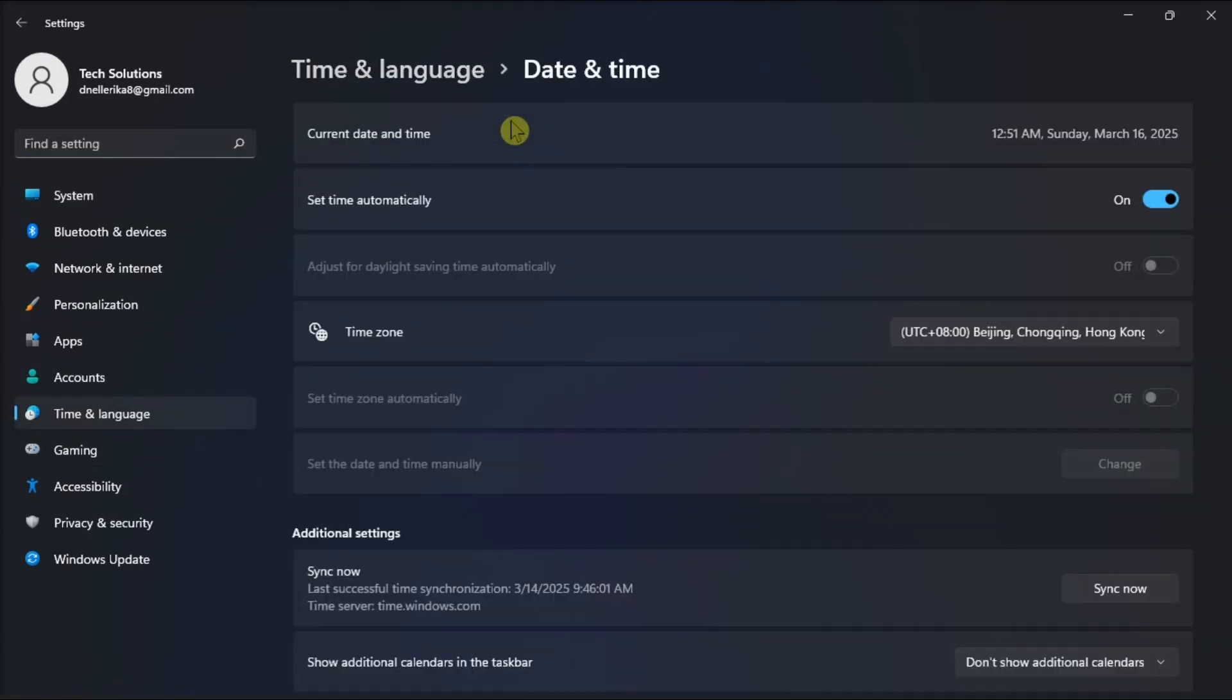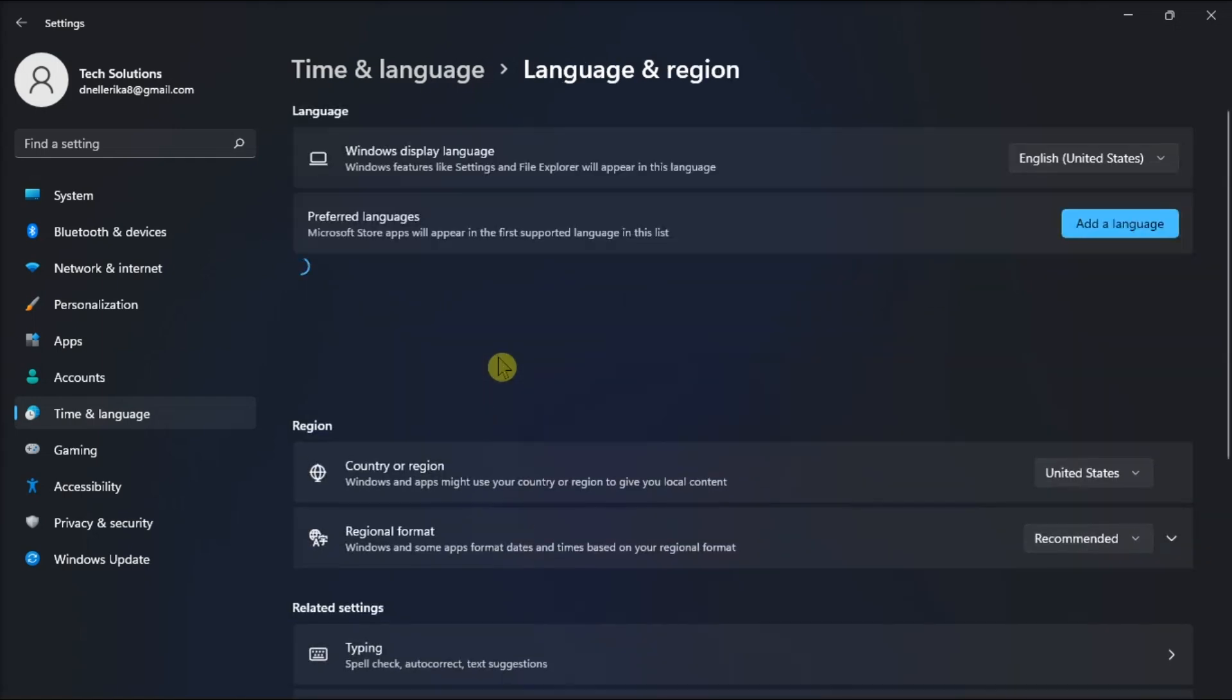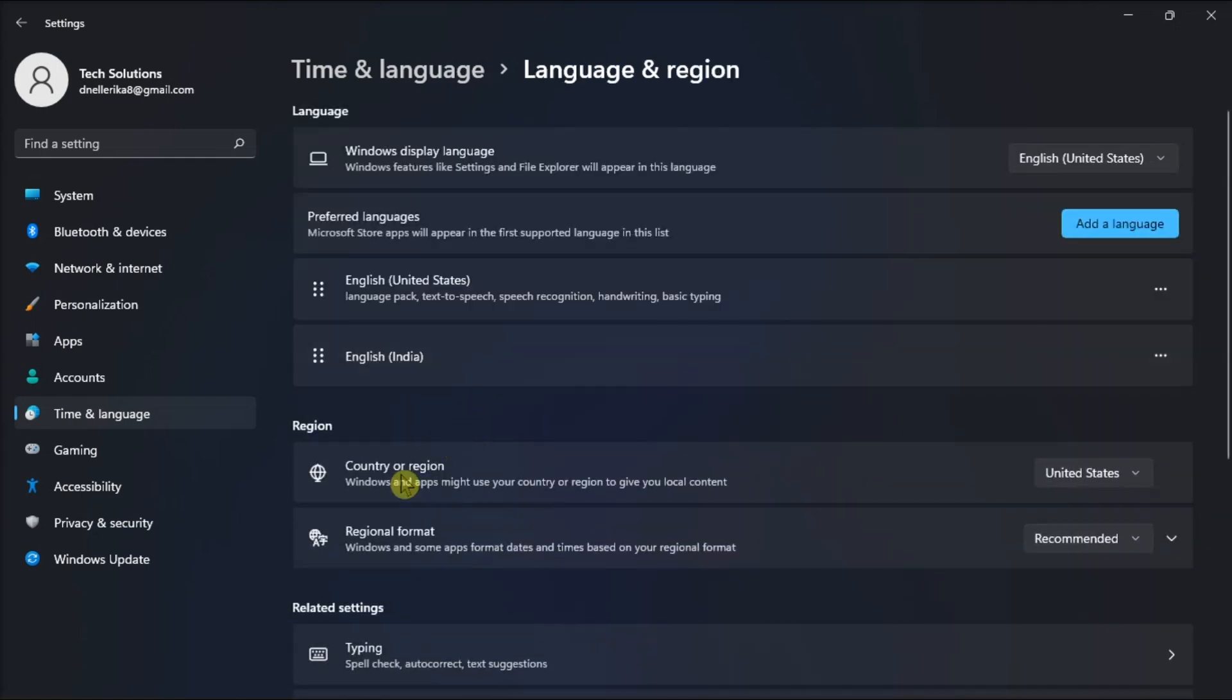select Language and Region, choose your country and language, then check if the problem is fixed or not.